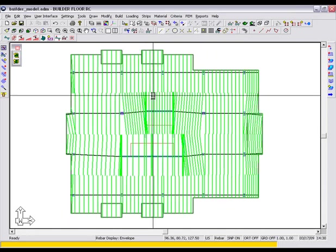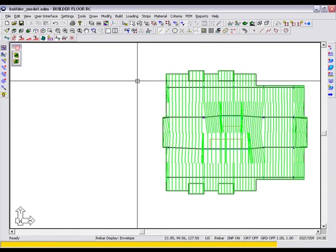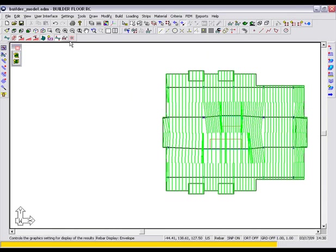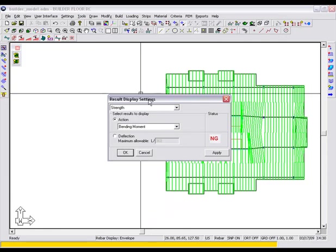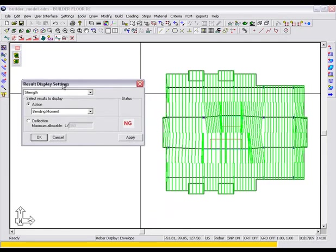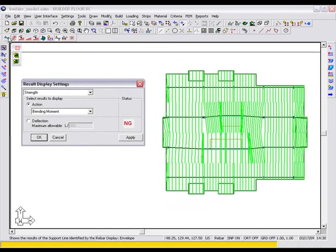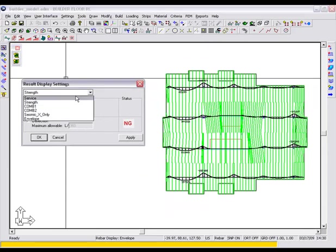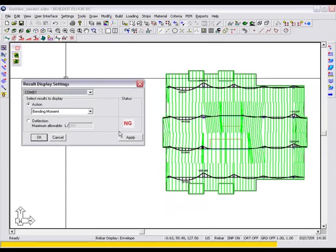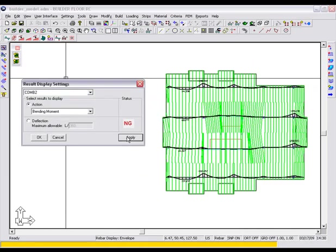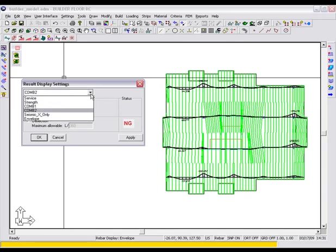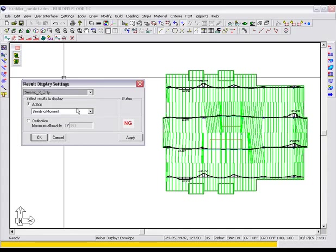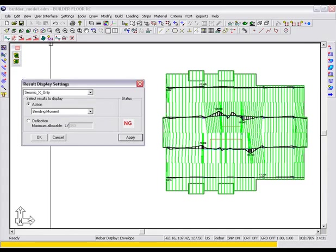At the completion of the design, we will use the result display settings tool to briefly review the outcome of our design. We will look at the total design moment for several load combinations. The seismic x-only combination will show us the effect of the seismic force on the slab.